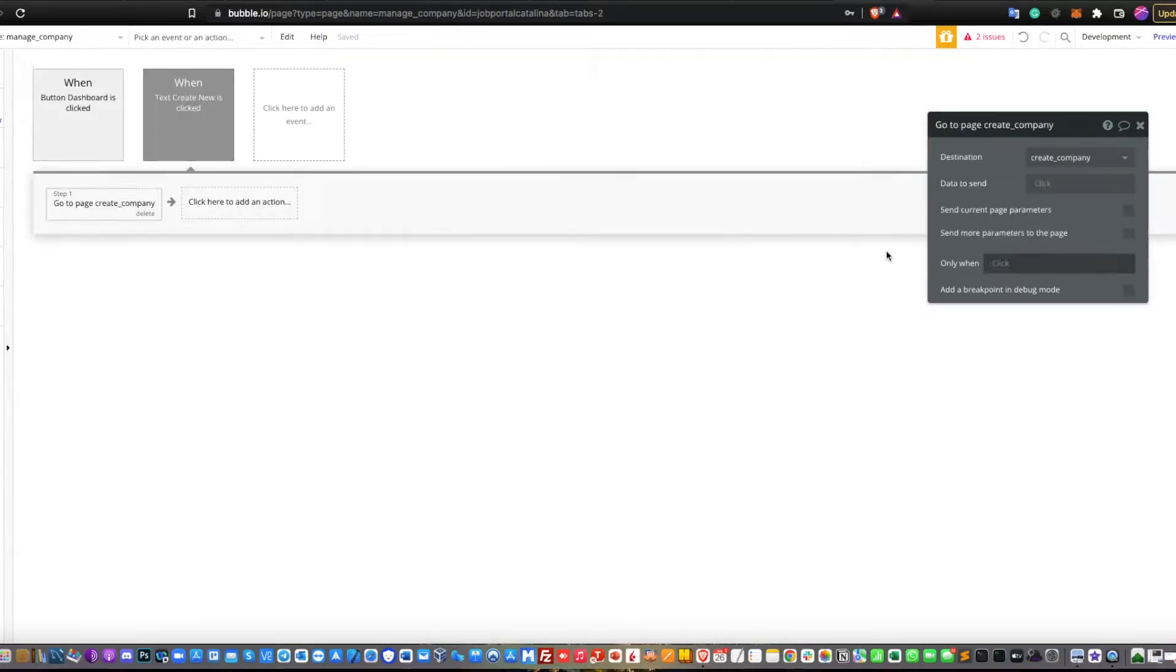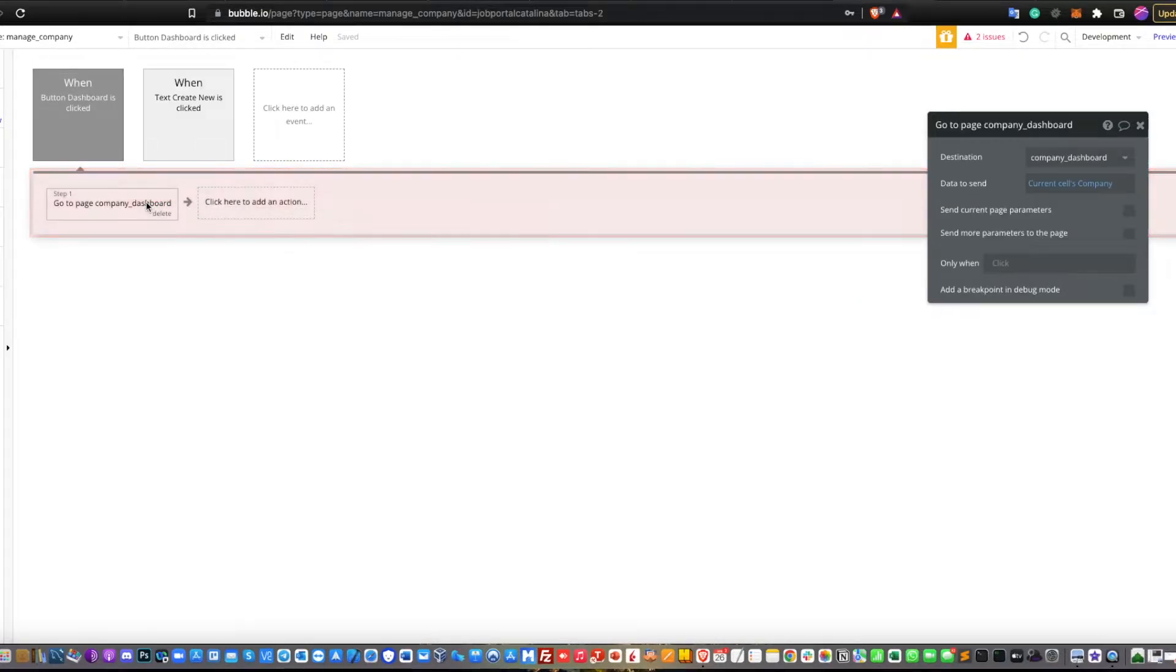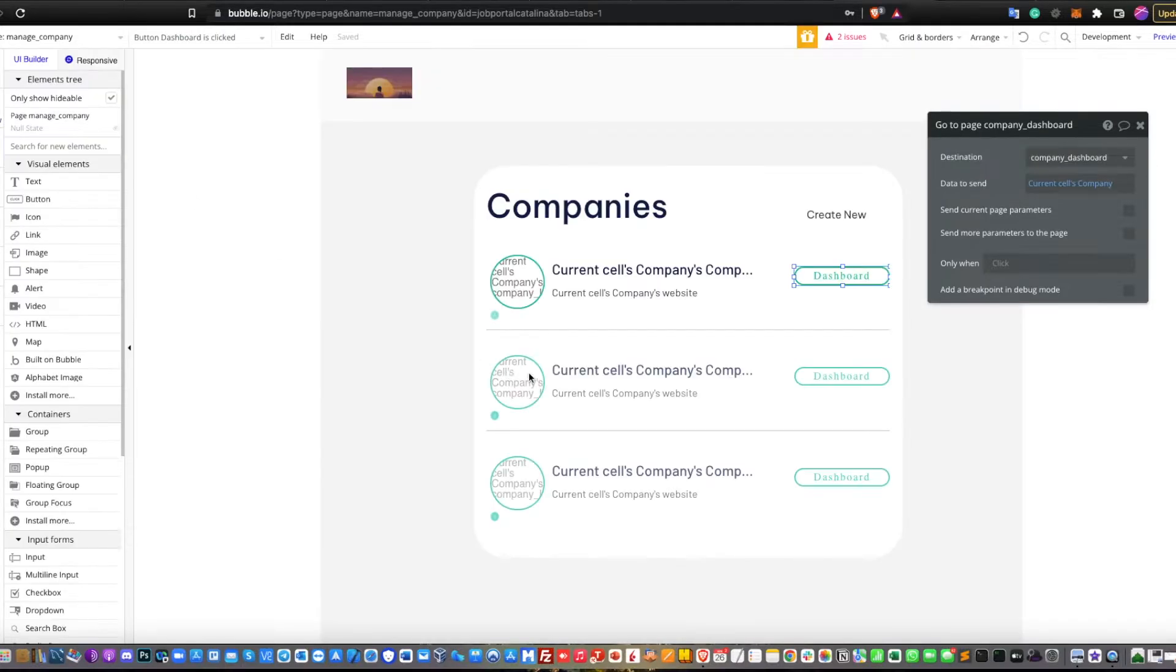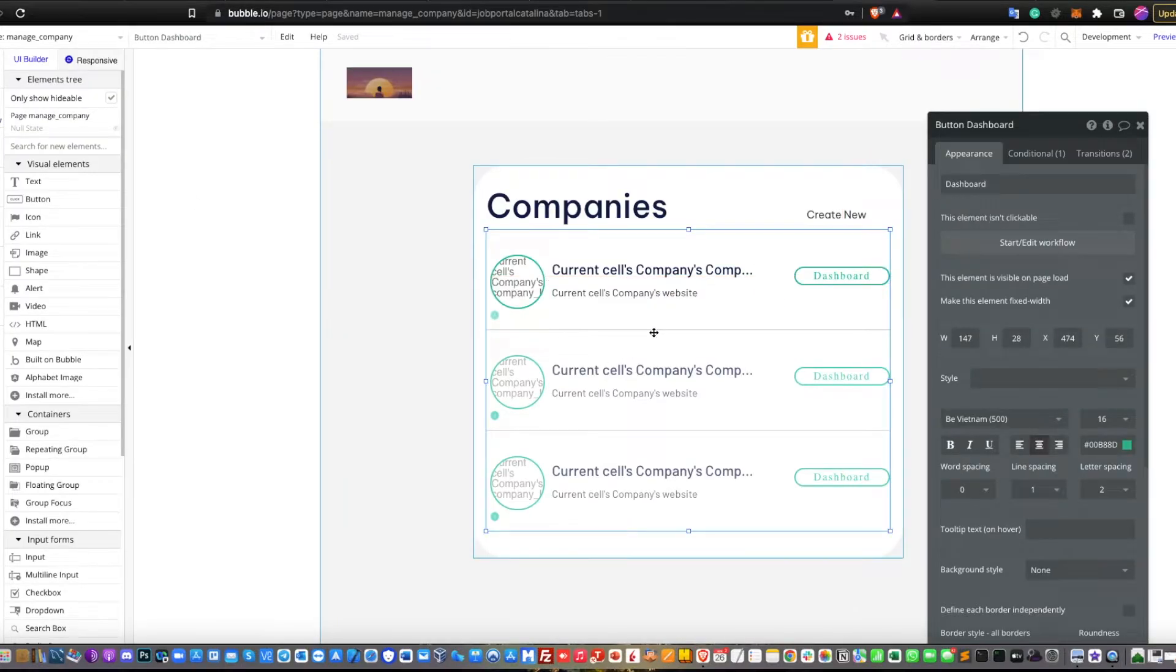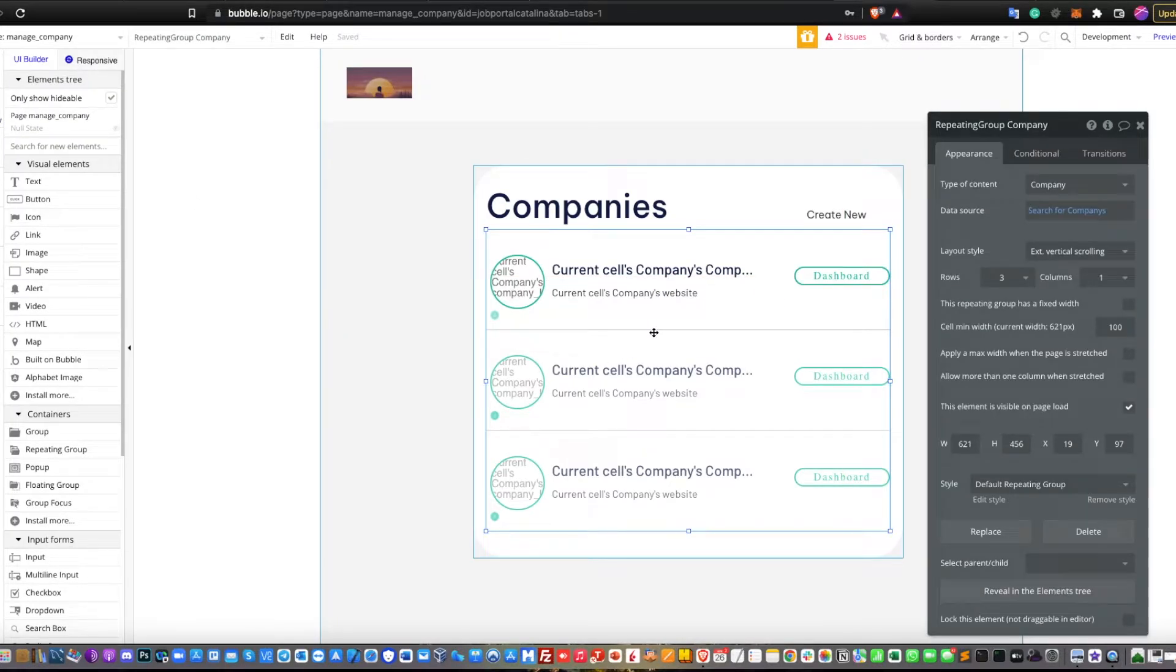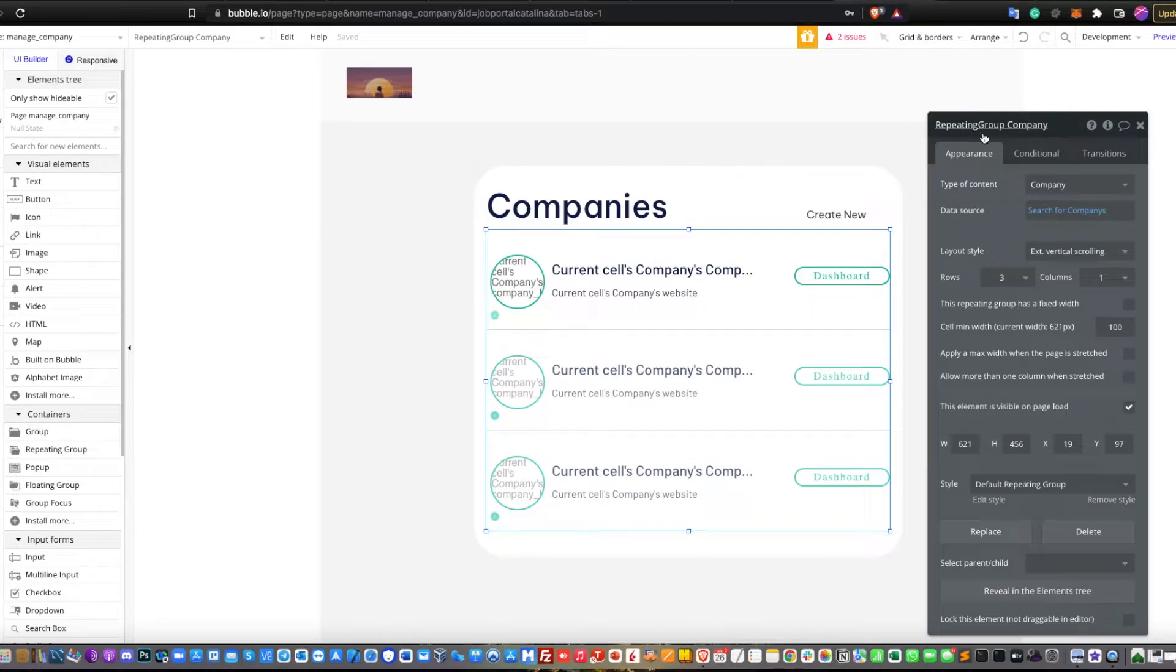For the dashboard, you need to create a page called company underscore dashboard. You need to create a repeating group. In the repeating group, select type of content for company.